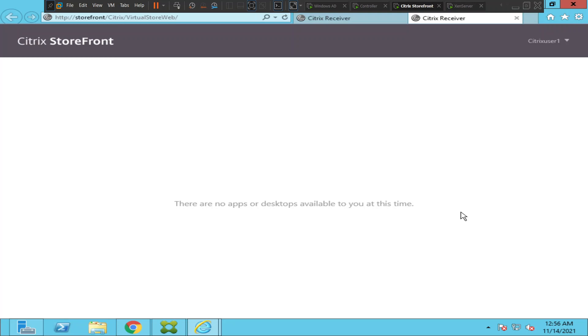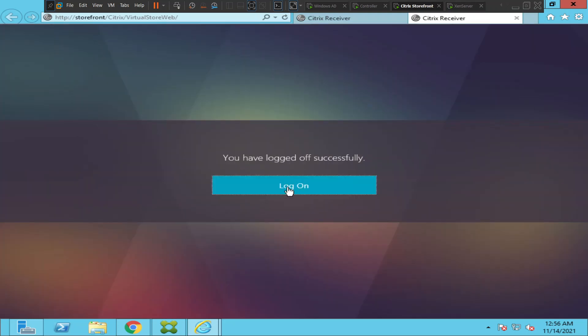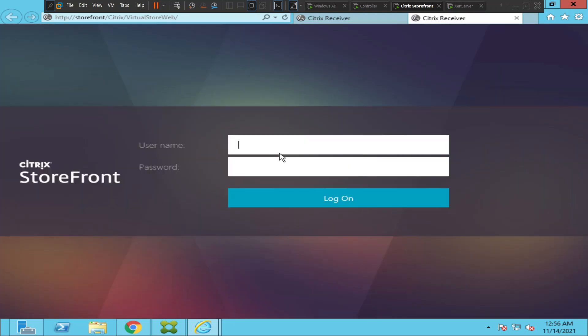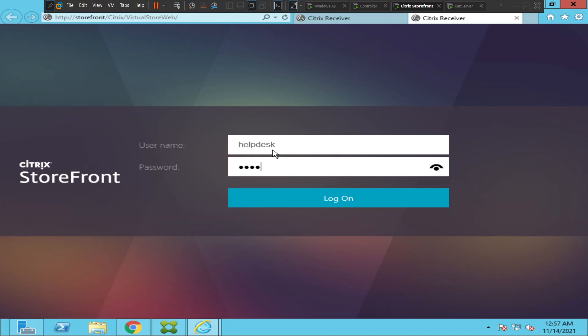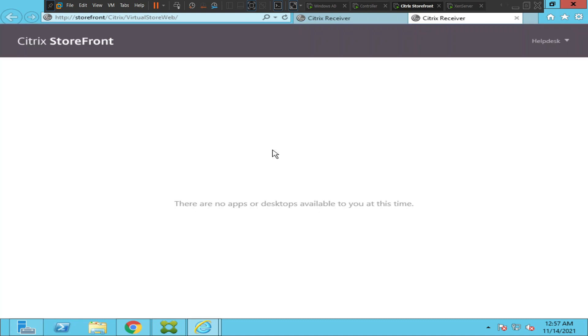If two users, if multiple users are facing the same problem, then it means it is a server-side issue. So let me log in as a third user as well - helpdesk. If you are working as a Citrix L1 helpdesk, you can log in and check whether you can see those applications or not. Even helpdesk people are facing the same problem. If multiple users are facing the same issue, then it means some server or service is not responding in the Citrix environment.